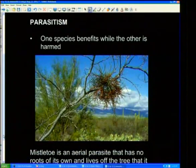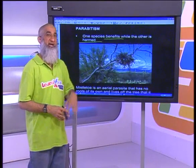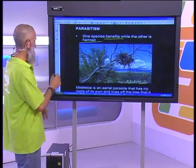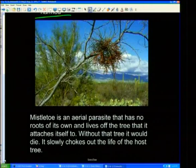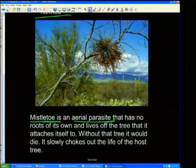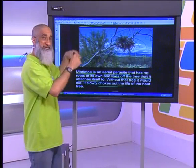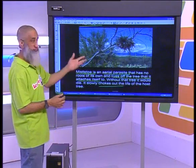And parasitism: one species benefits while the other is harmed — a symbiotic relationship between two organisms where one organism benefits and the other one is harmed. Here we talk about the mistletoe, which is an aerial parasite. It climbs onto a tree, does not have any roots of its own, and cannot manufacture its own food, so it lives off the tree it attaches itself to. Without that tree it would die. While it lives off this tree, it slowly chokes out the life of the host — it draws the water constantly and the host tree would die. The tree is harmed and the mistletoe is benefiting: parasitism.